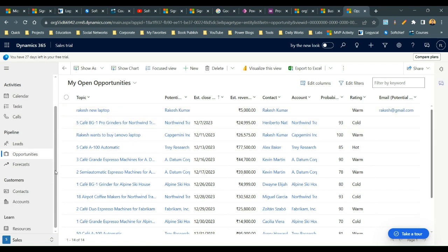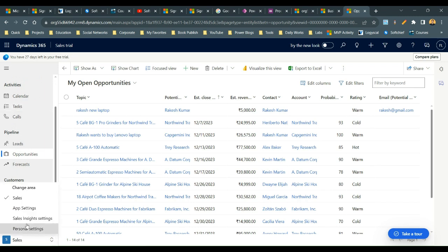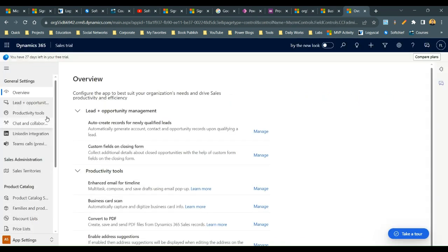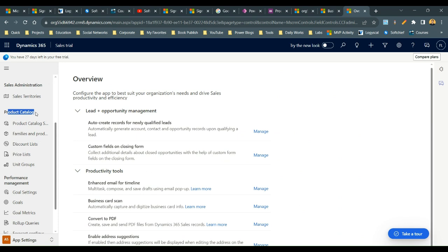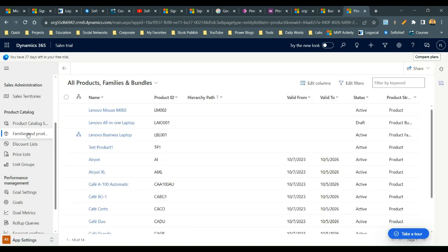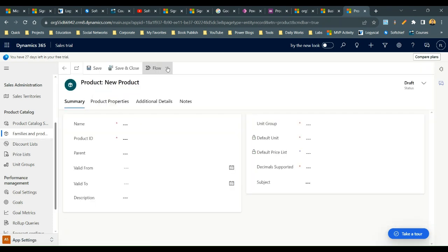We will create a product first and then create some properties. Go to Dynamics 365 Sales, navigate to the application settings, and find the Product Catalog group. In the Product Catalog group you can find Product Details — click on Families and Products. Here you can add a product.